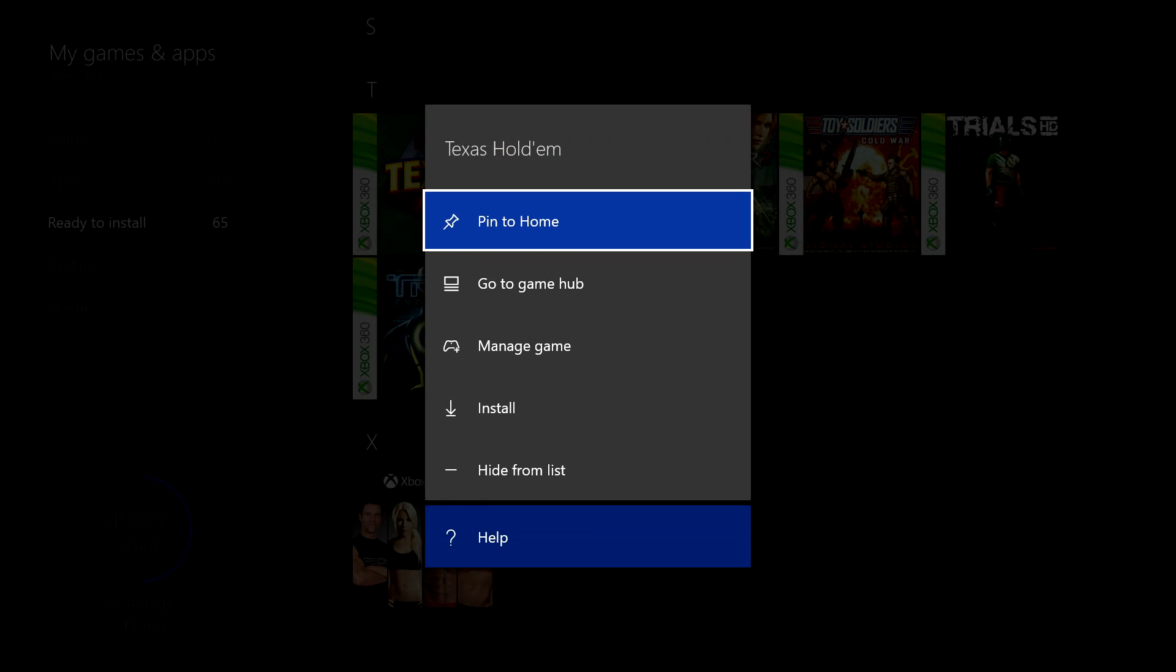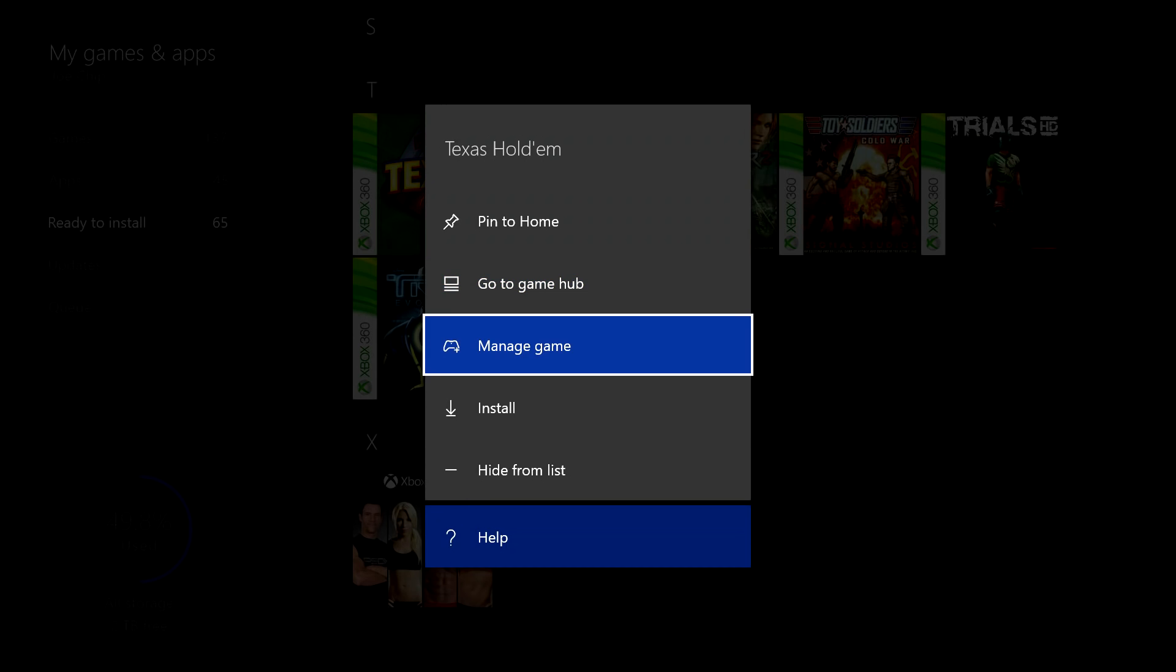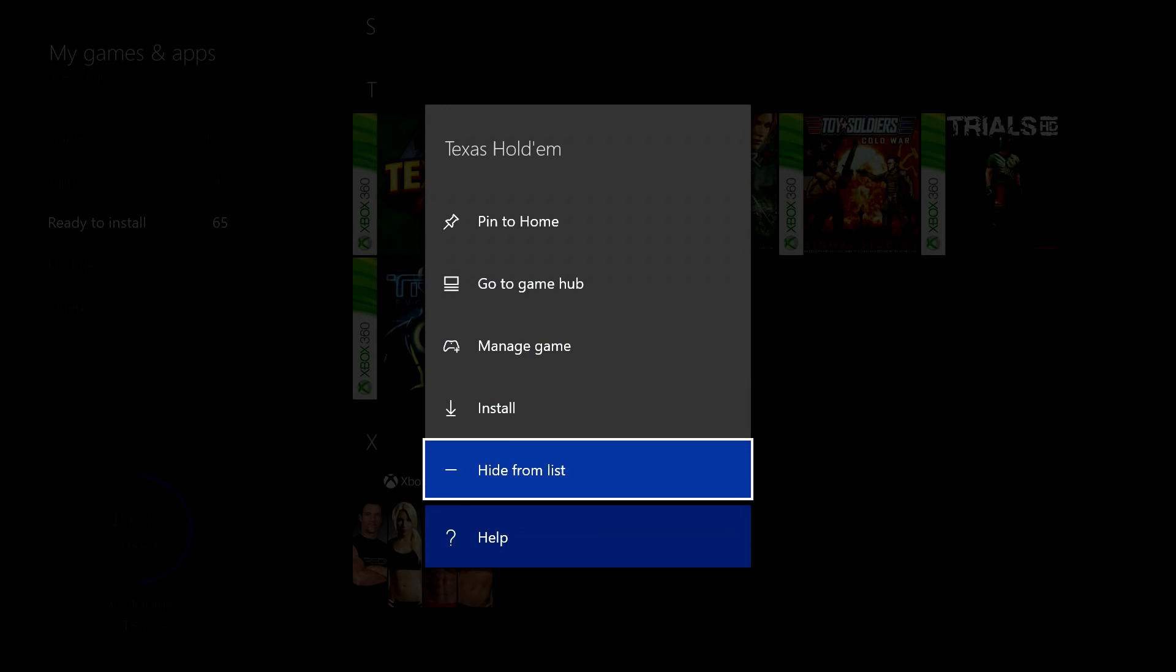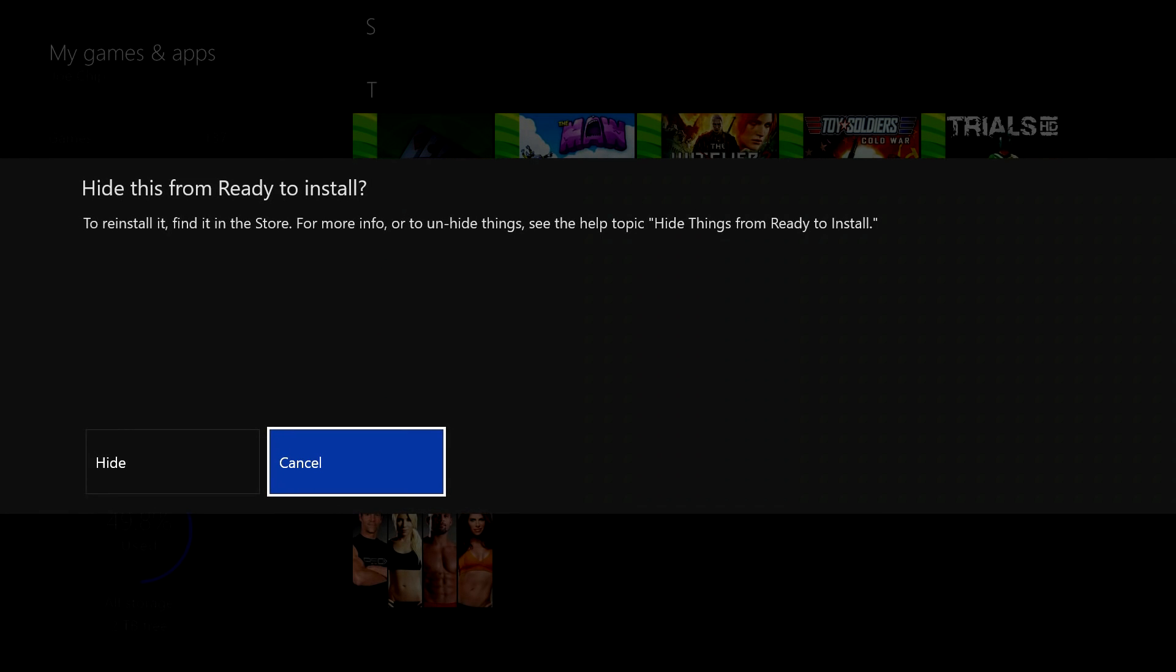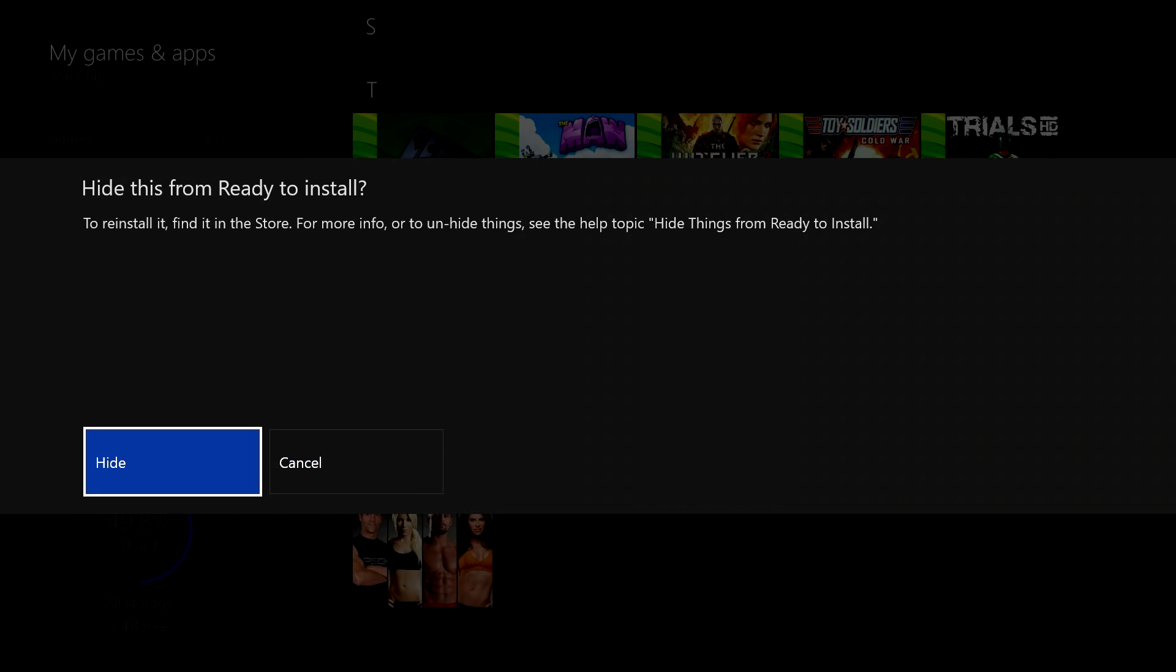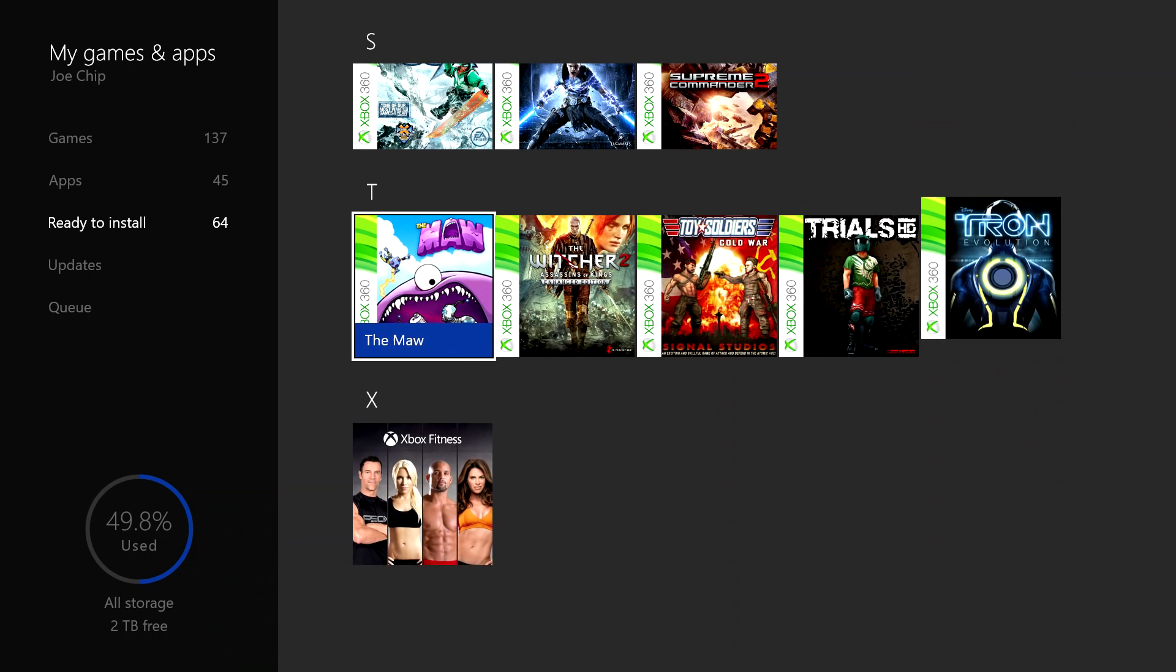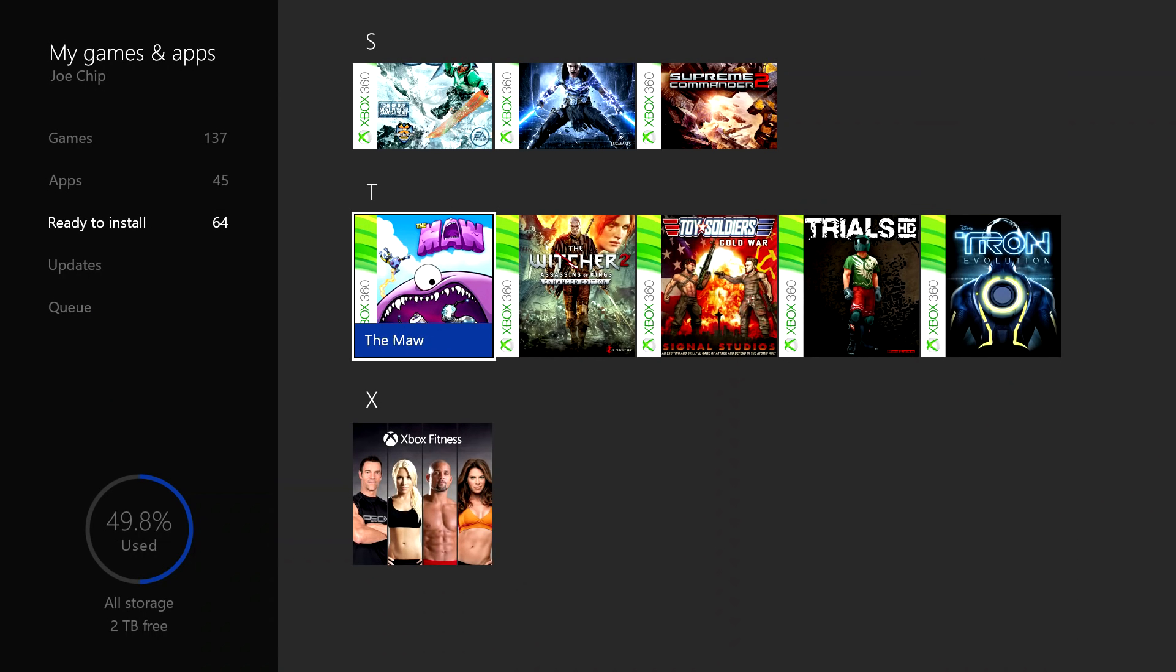Texas Hold'em is there at the moment. If I press on the select button, what used to be the start button on the Xbox controller, it brings up this menu and we've got pin to home, go to our game hub, manage game, install, and hide from list. So if you press on hide from list, hide from the ready to install list, yeah, so there it's gone.